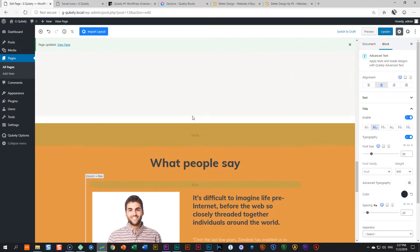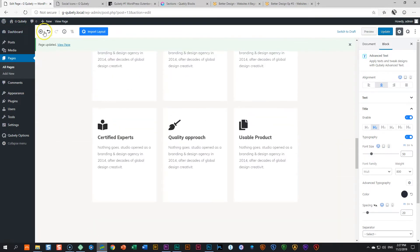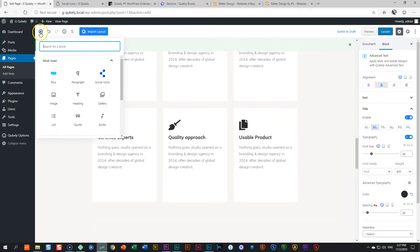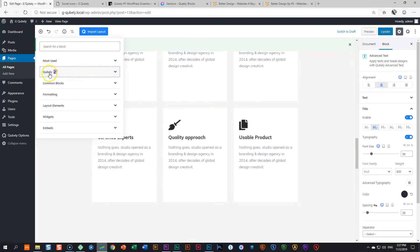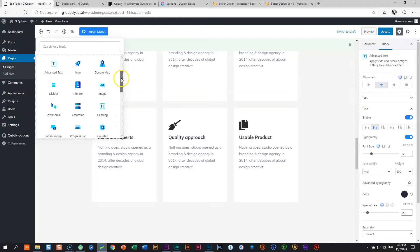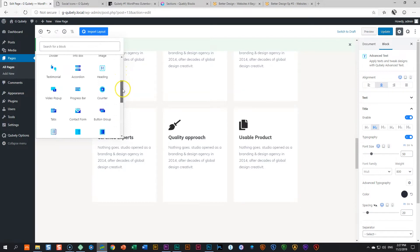If you want to see how it looks after it has been installed, go up here to add a block, then look for Qubely. And these are the free ones.